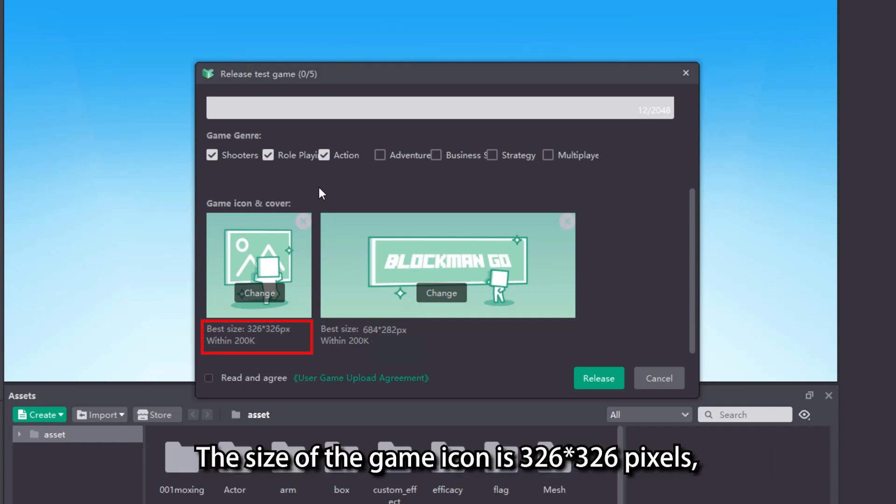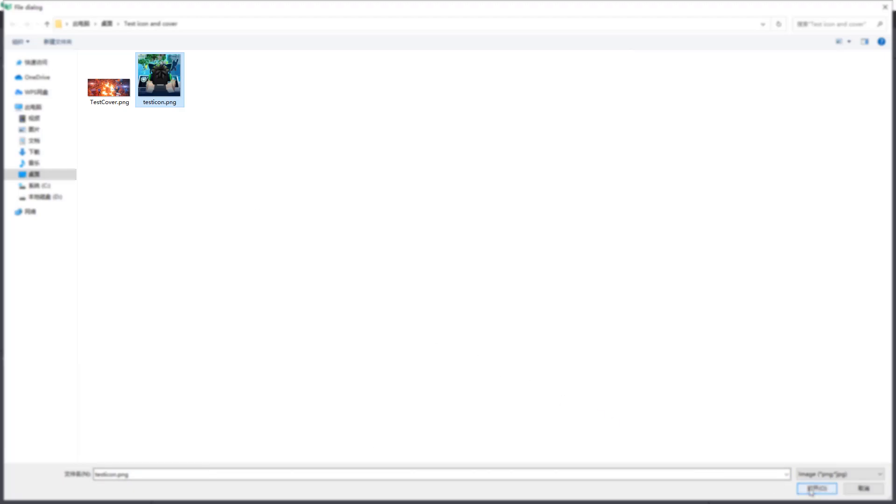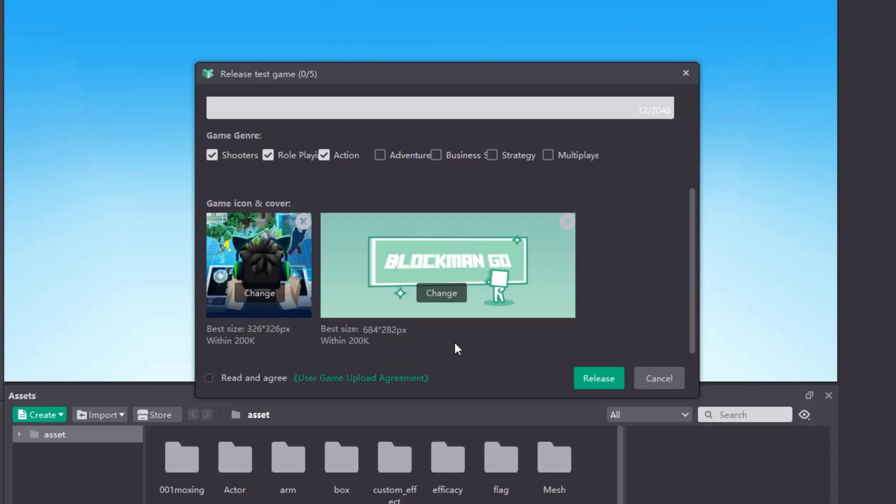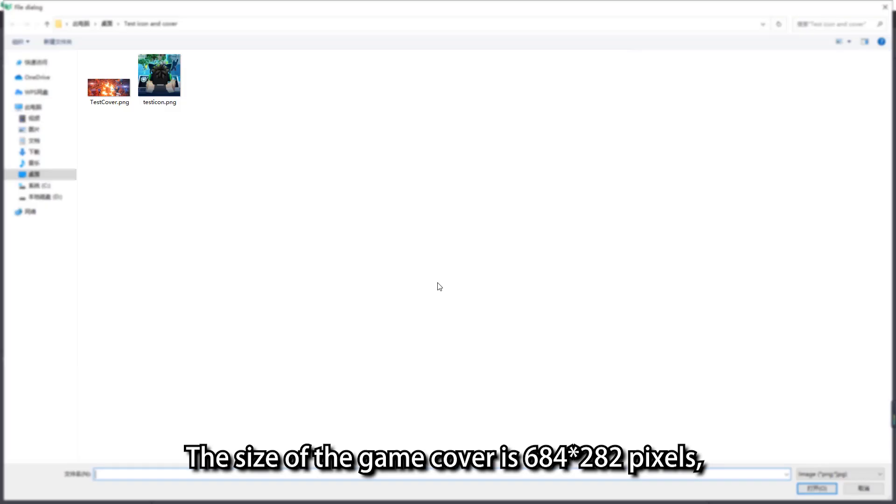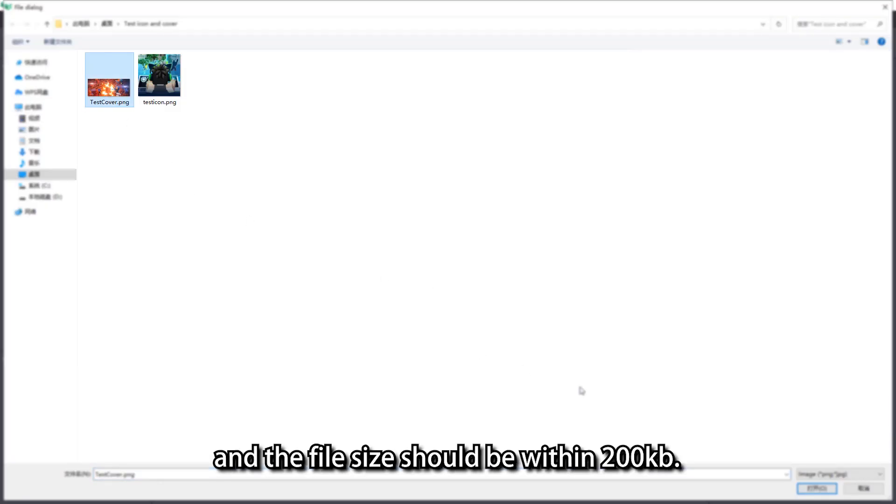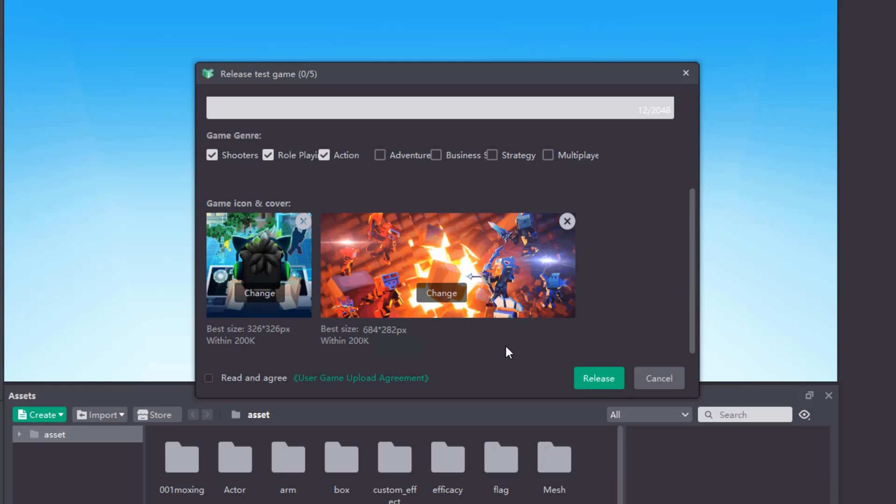Set game icon and game cover according to the requirements of the editor. The size of the game icon is 326 multiplied by 326 pixels, and the file size should be within 200KB. The size of the game cover is 684 multiplied by 282 pixels, and the file size should be within 200KB.